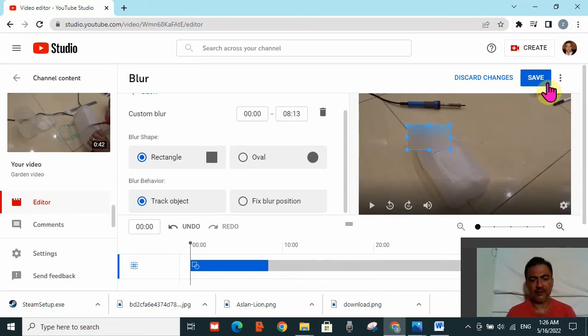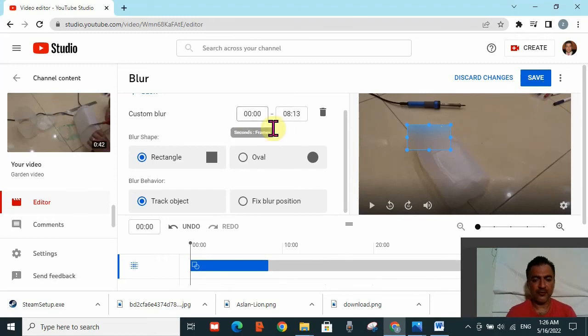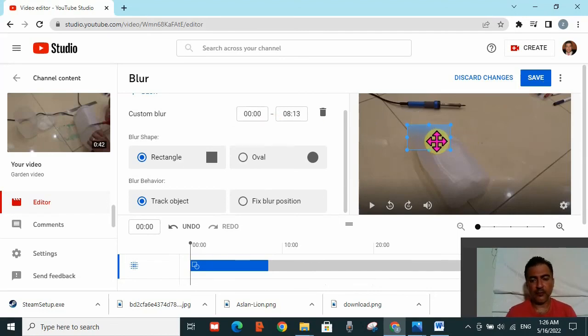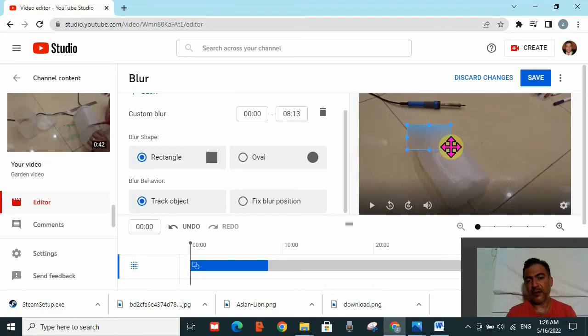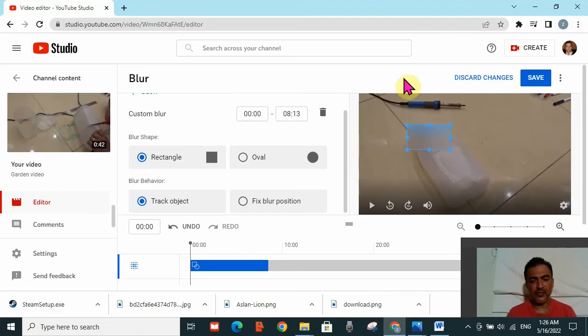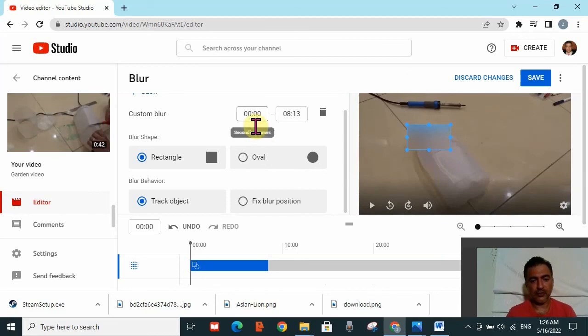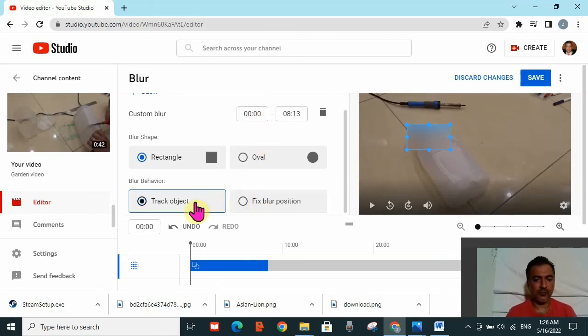There's no issue with that. The only issue is when you reduce the time and the object you're trying to hide behind the blurring window will be visible in parts of your video. That's why YouTube has put that message to alarm you that you need either to change the time or to change from track object to fix blurring position.